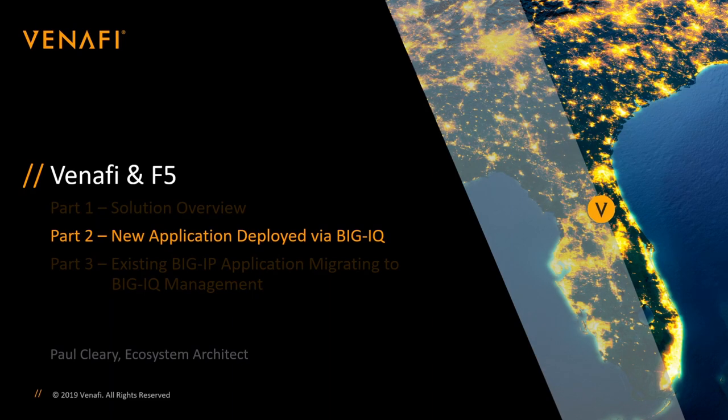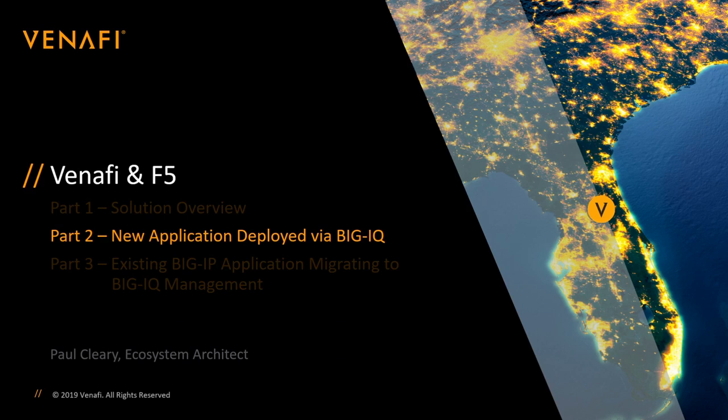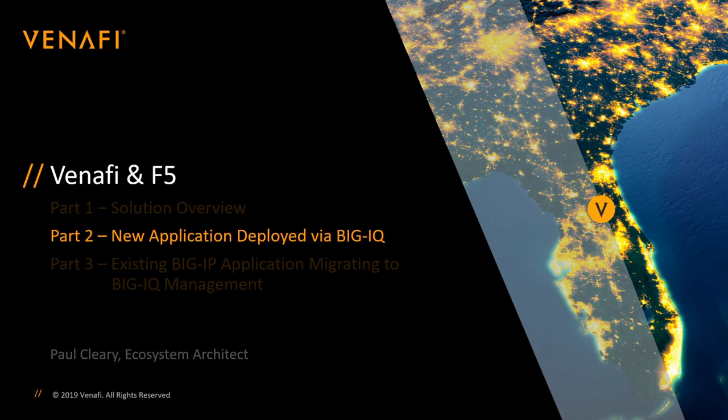Hello and thanks for watching. My name is Paul Cleary, Ecosystem Architect at Venify. In part one of this three-part series, we looked at problems that application and security teams face when deploying enterprise applications at scale, and how Venify and F5 can solve those problems together. Part two will demonstrate the process an F5 administrator would go through to deploy a brand new application using a new machine identity provided by Venify. Let's get started.